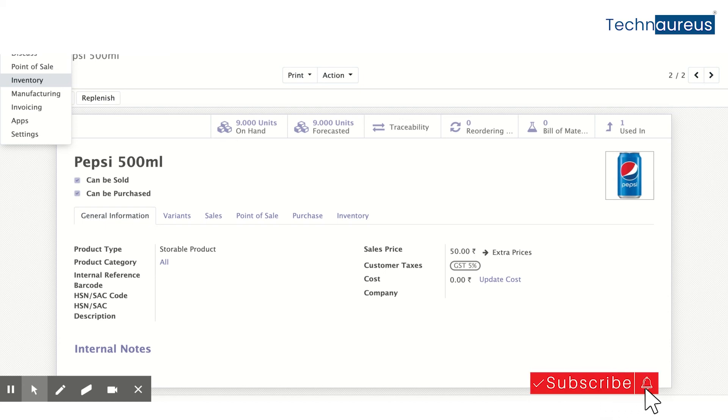This is a very easy way to create combo products using the Manufacturing module without doing any customization. Hope you enjoyed this video and found it helpful.